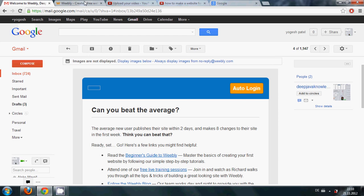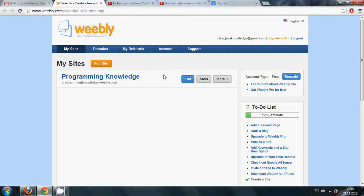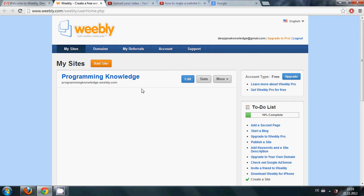Then you will reach this Weebly website and here you can see a website. If you click this option for edit you can start editing your website.